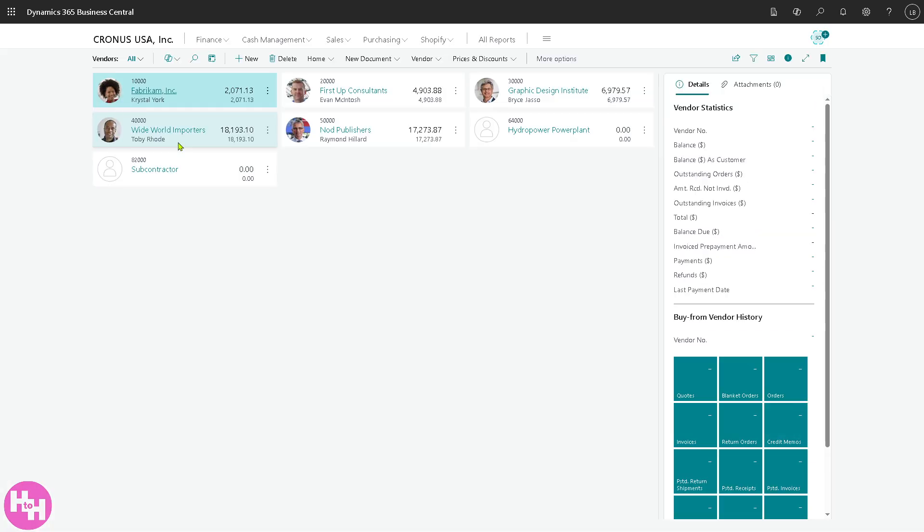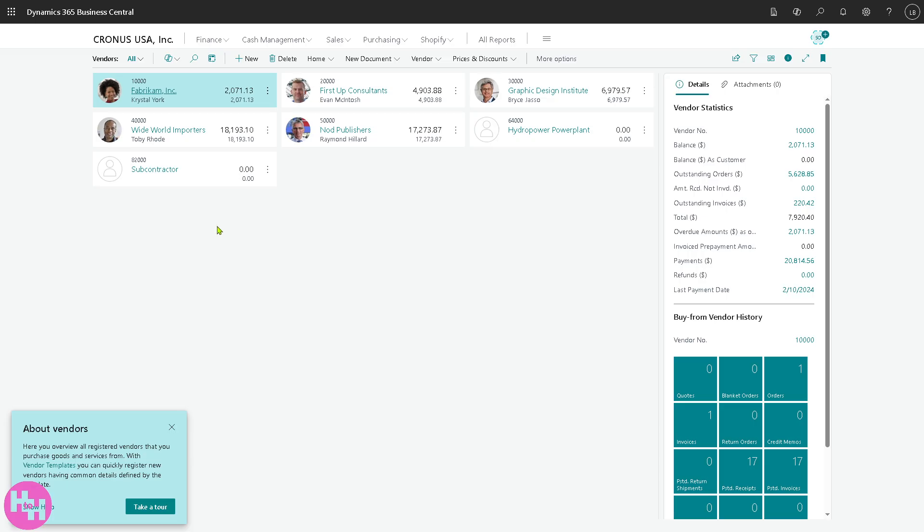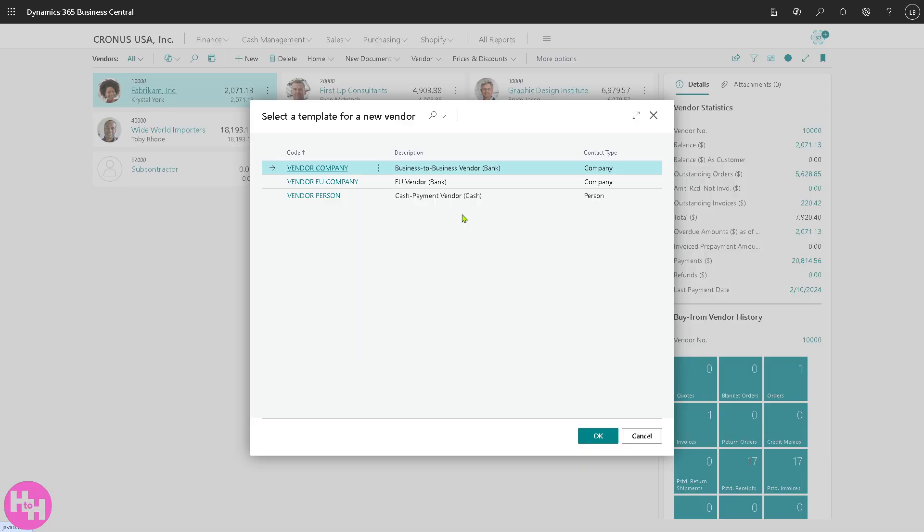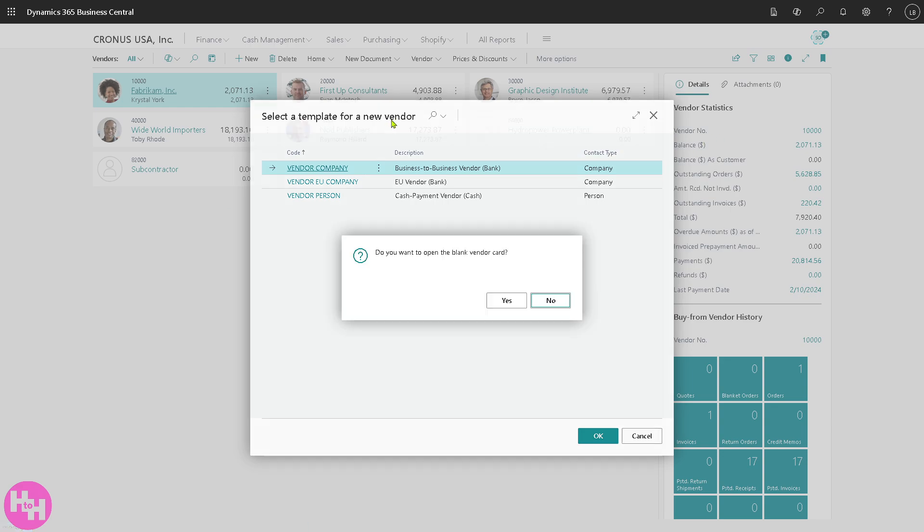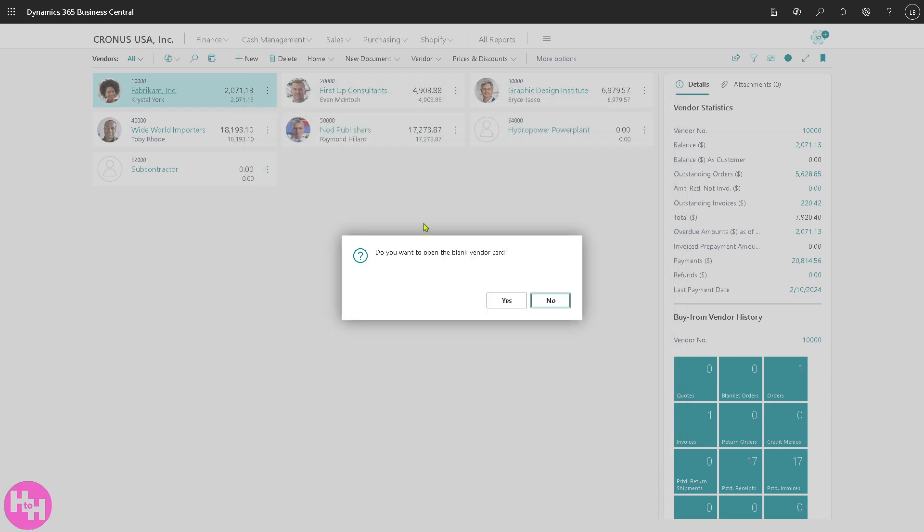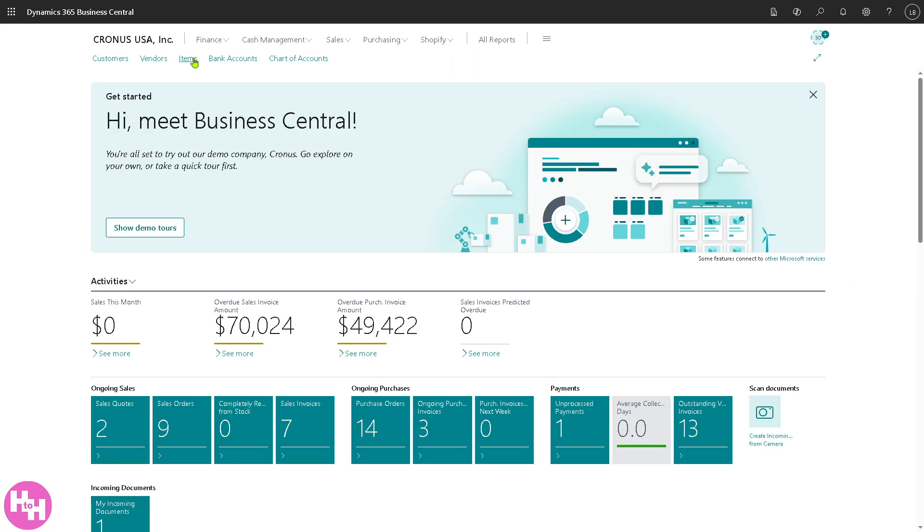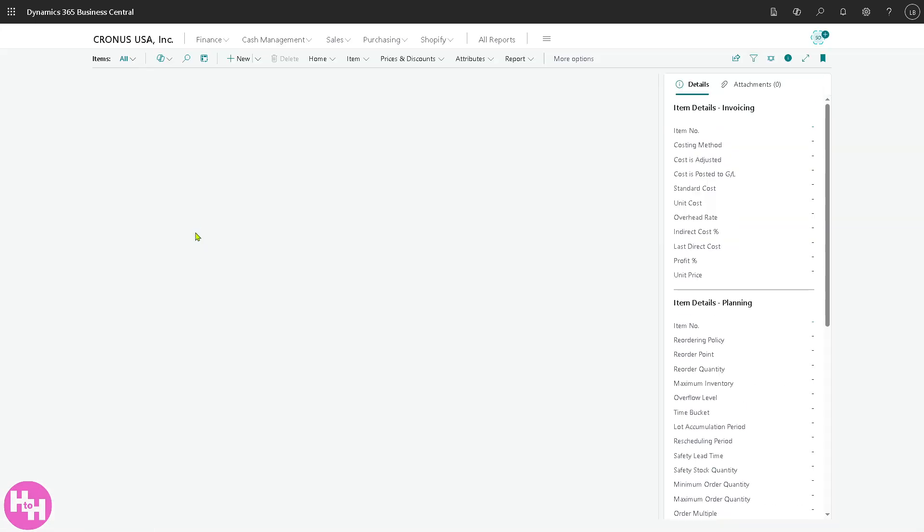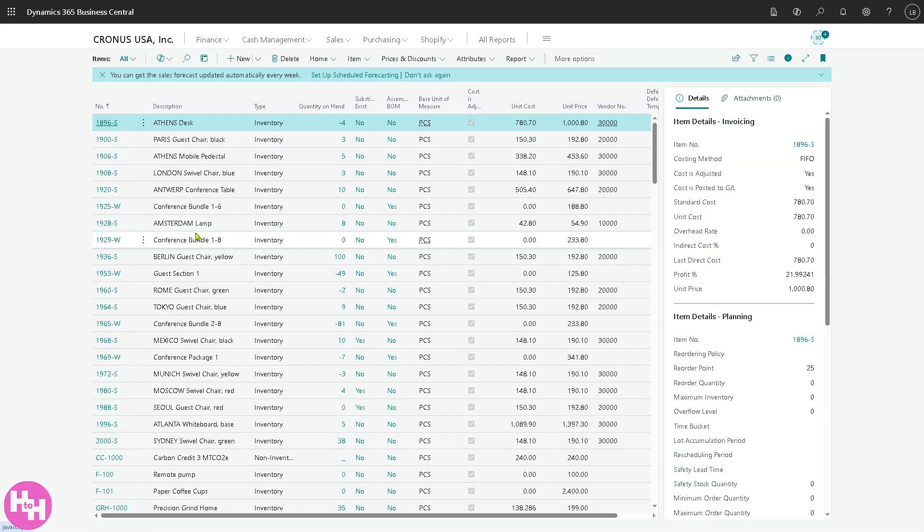Now here it's similar to the first one but you can track vendor details like addresses, contacts, payment methods and purchase history. You can use this section to create purchase orders. For example, let's create a new one here. So you have the vendor company, vendor UE company and vendor person. It's like your supplier directory and payment tracker combined.